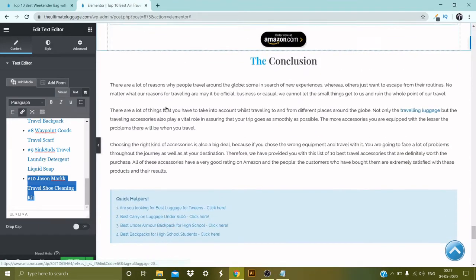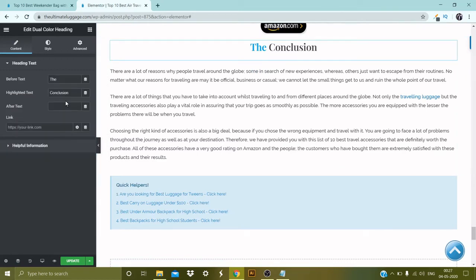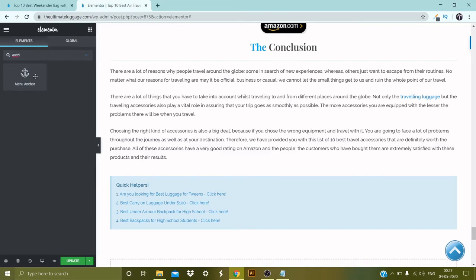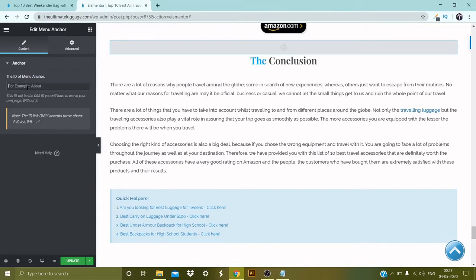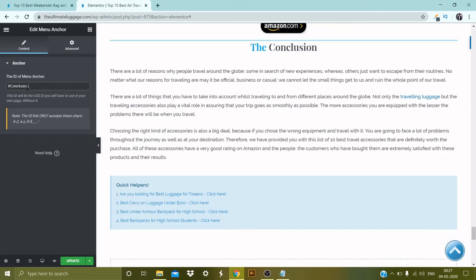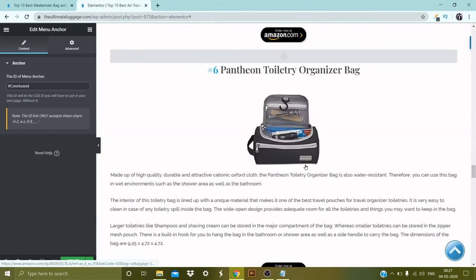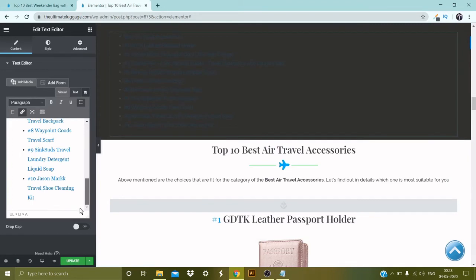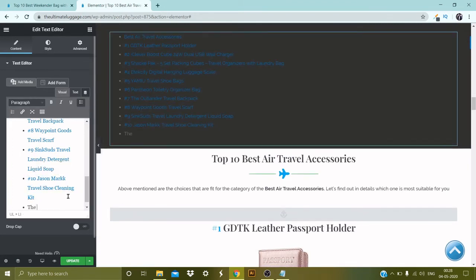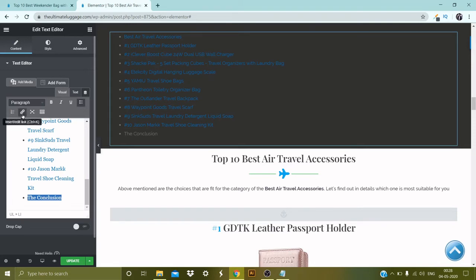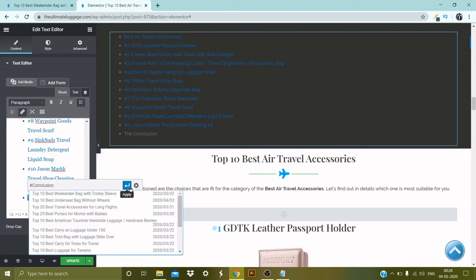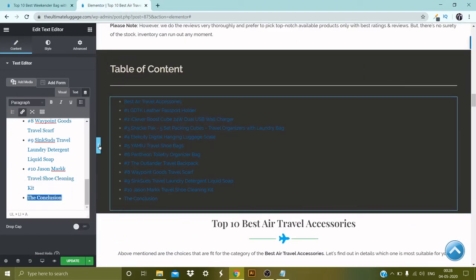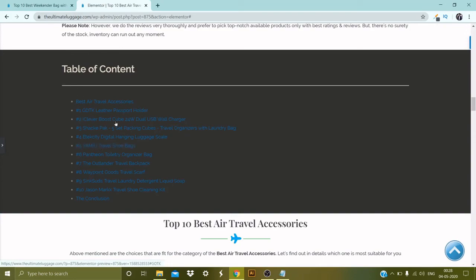The last thing to add is the conclusion. Select this and add an anchor — drag and drop, then hashtag 'conclusion'. Go back to the table of content, the last option is the conclusion — copy this, insert the link which is hashtag 'conclusion', and enter. We are done with the table of content — it looks pretty nice, simple, and clean.